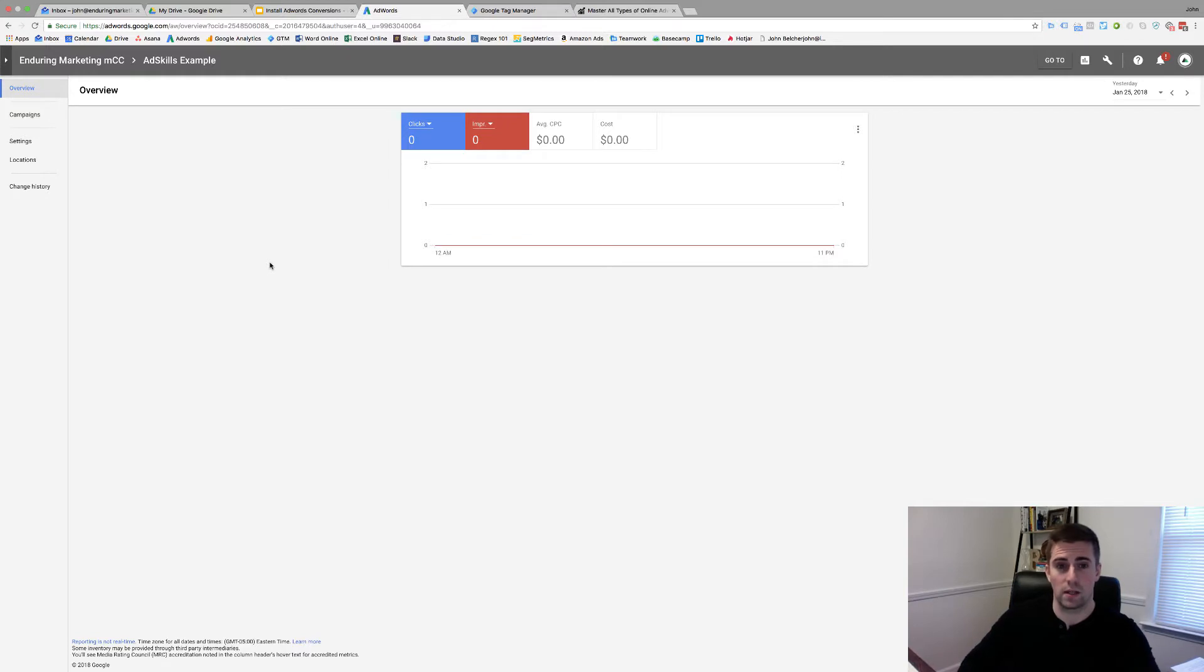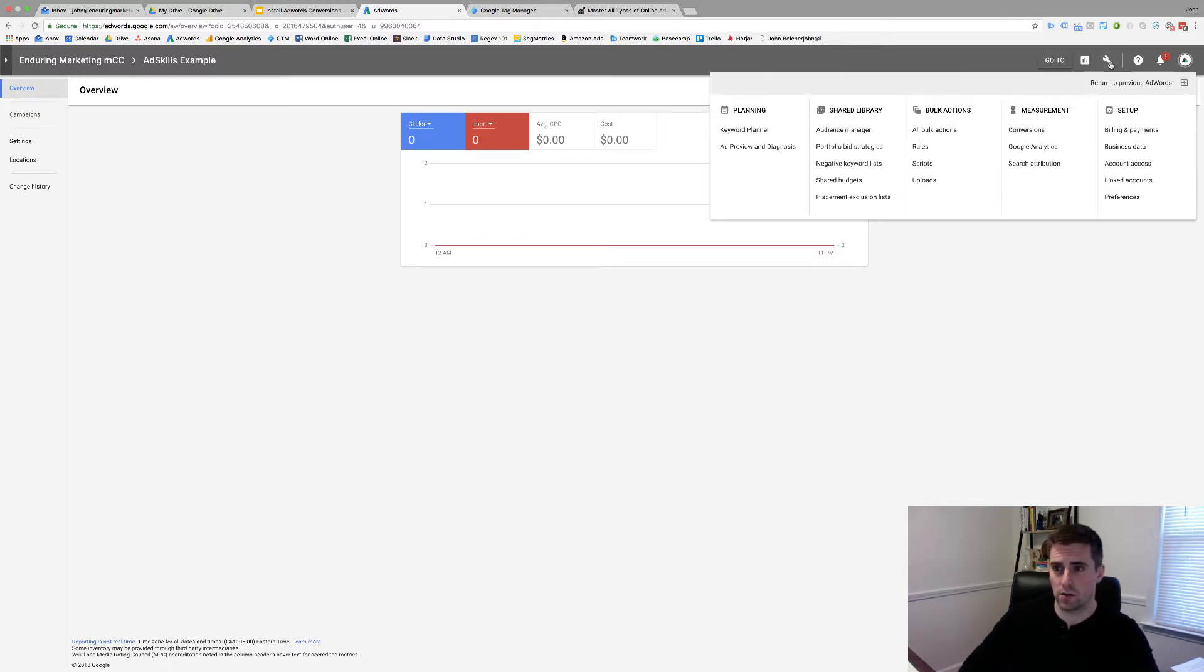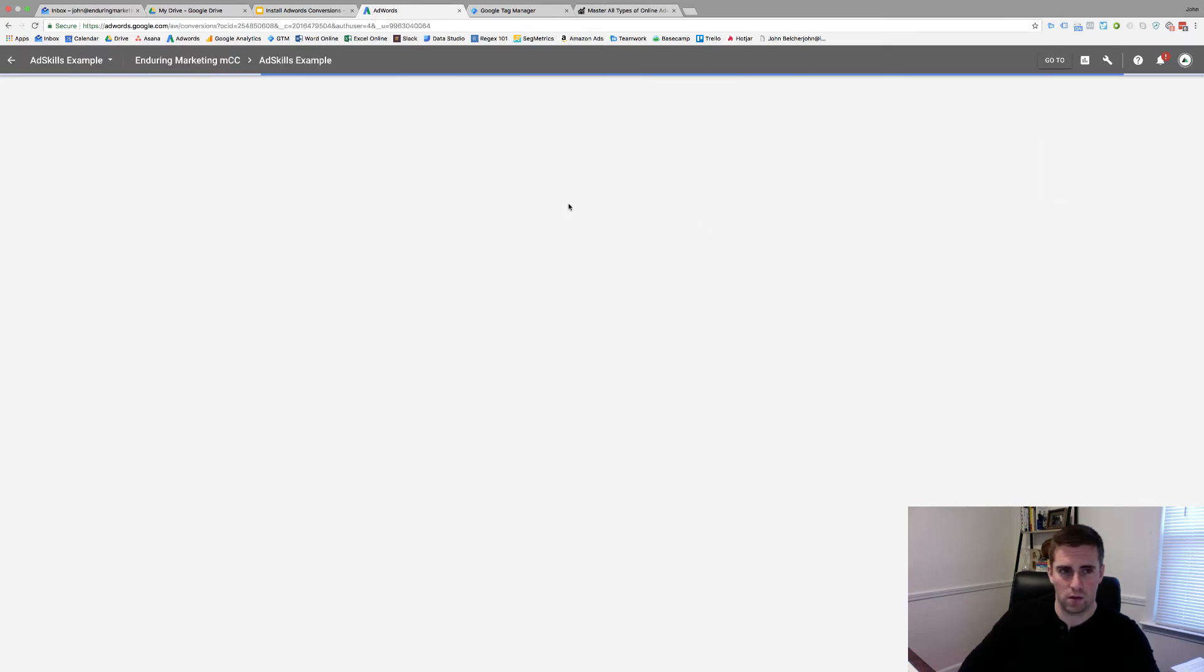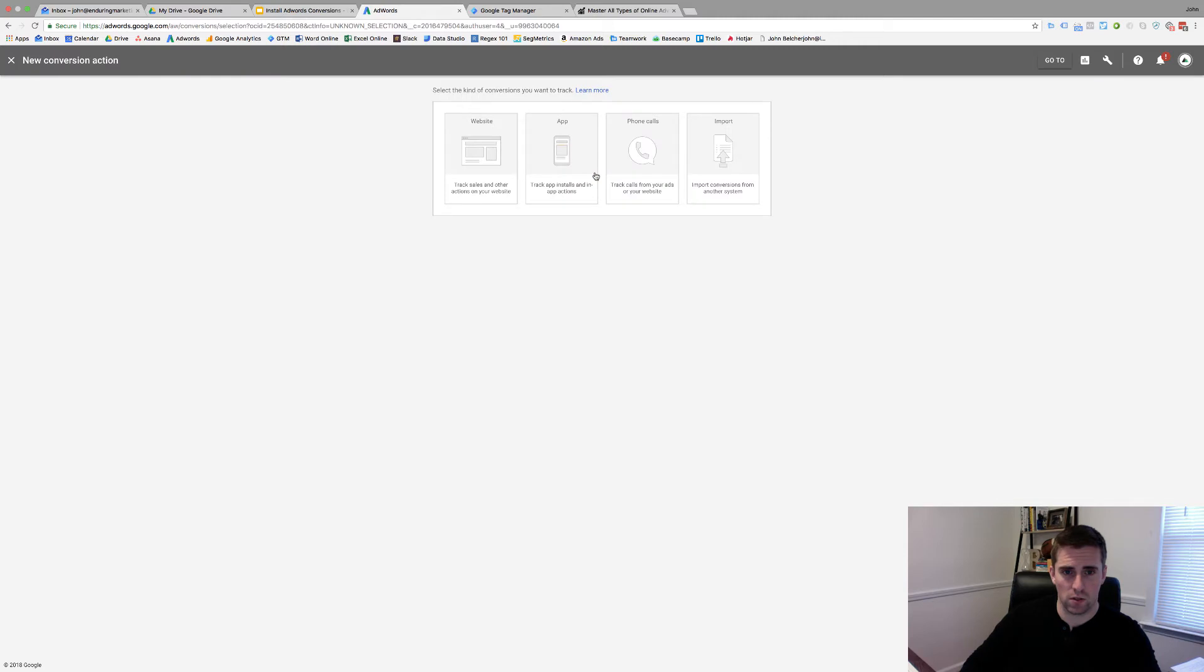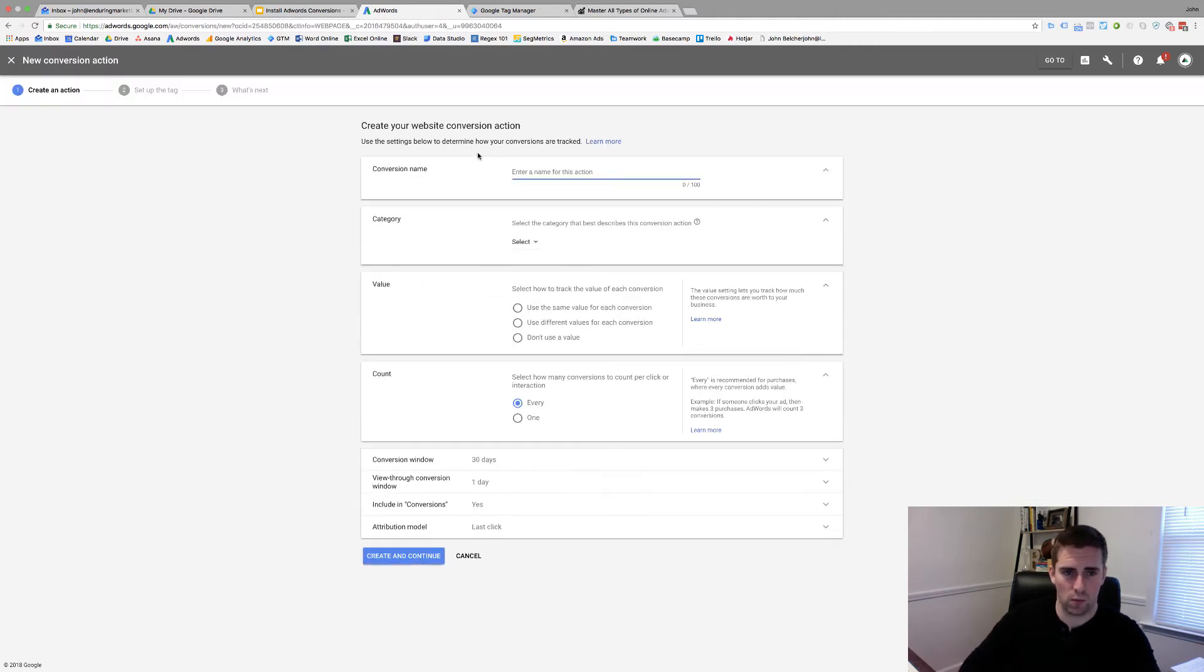I'm inside of AdWords. Now, I'm going to go create a new conversion. I'm going to click on the wrench in the upper right-hand corner. I'm going to go to conversions. I'm not going to have any conversions in here, so I need to create a conversion. You've got your choices here. What I'm going to focus on right now are the website conversions. So, you click on website.